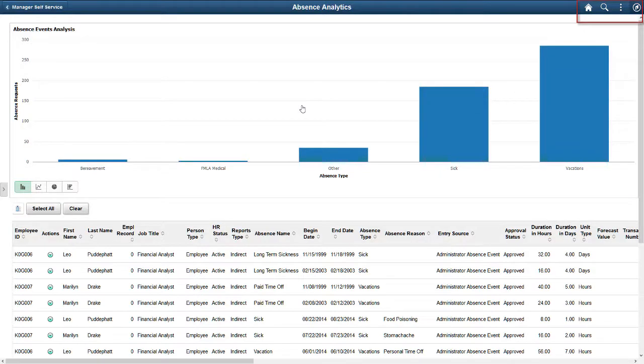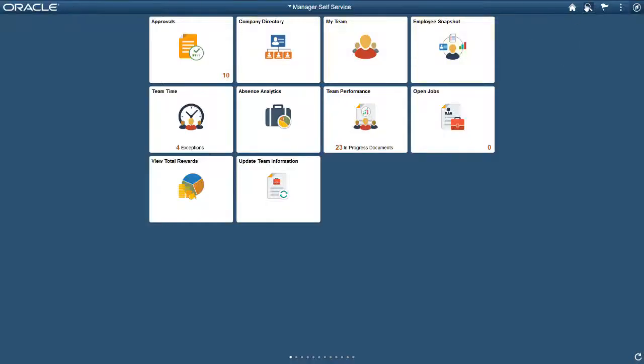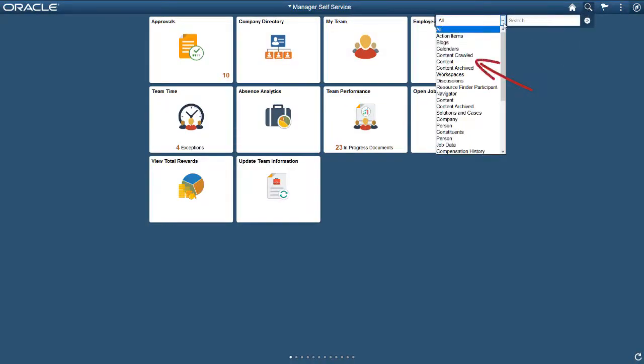Here, you can see that the header and search widget appear on top, enabling you to initiate a search. You can set up search categories to search for specific types of information. You can also do a global search of all information and all indexes in your PeopleSoft application.